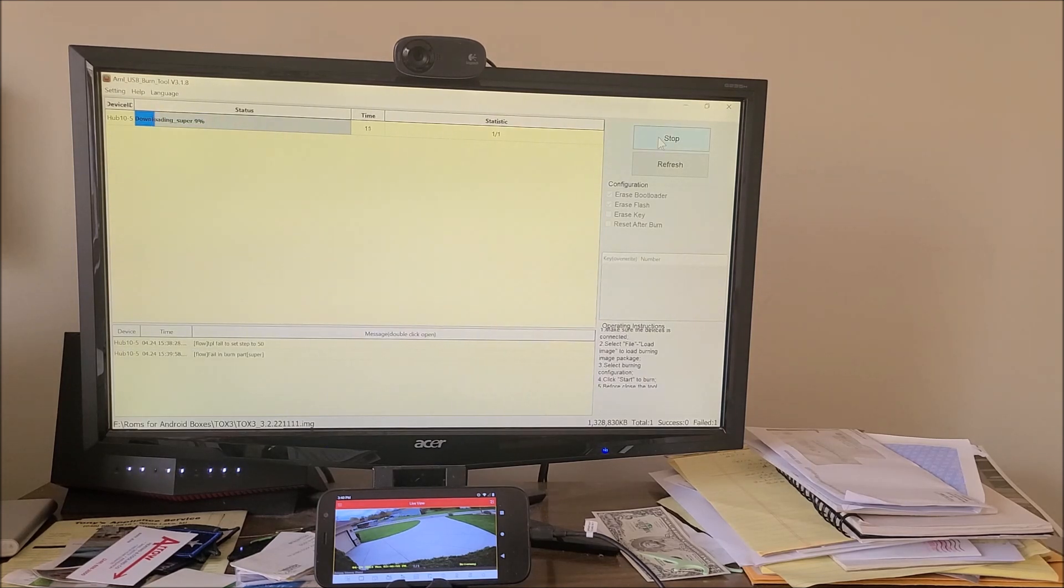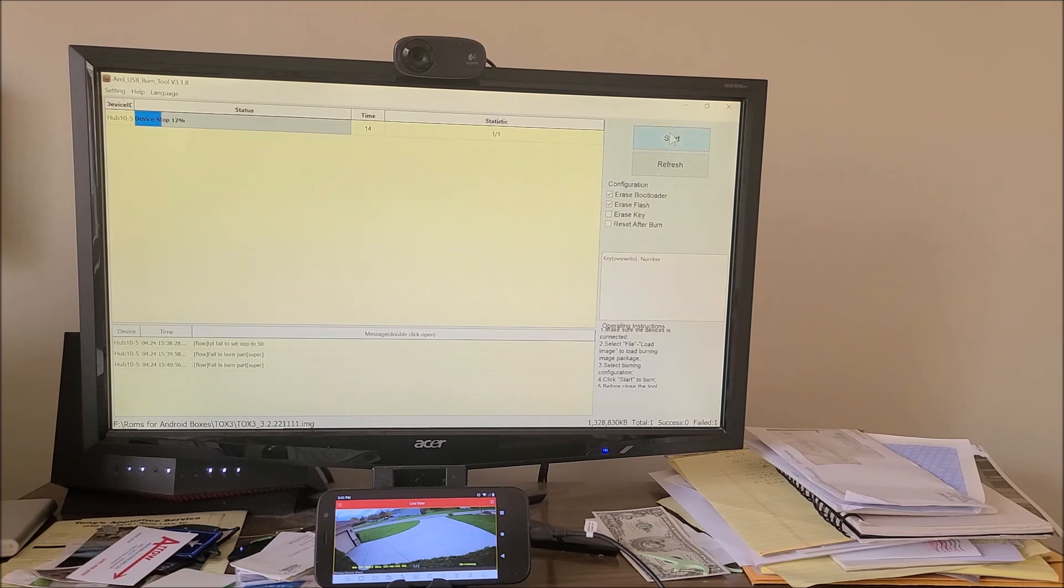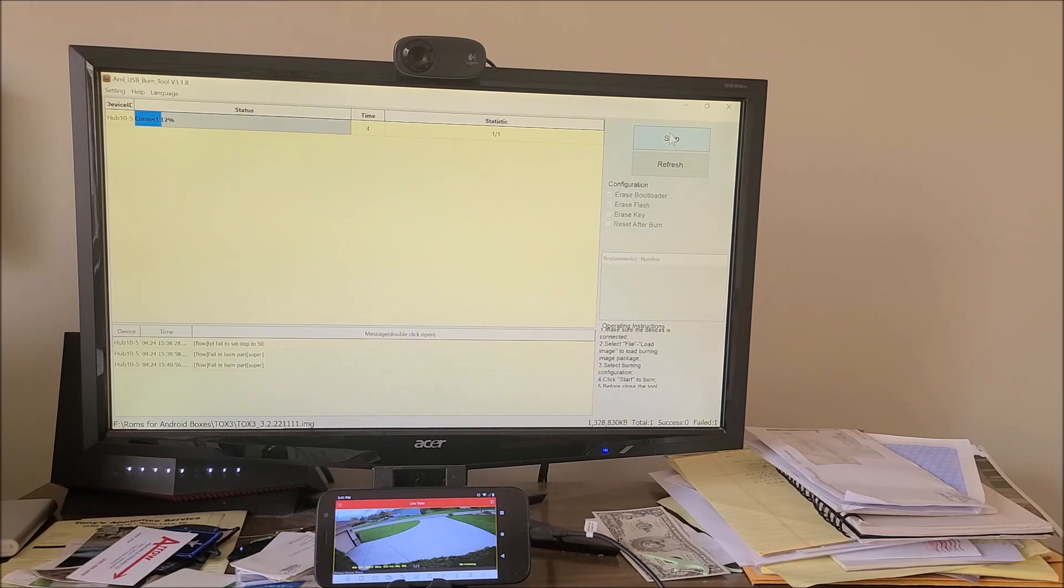To demonstrate, all I did was click stop, and I'm going to click start again. All right, it just connected. So having the power in is the key.